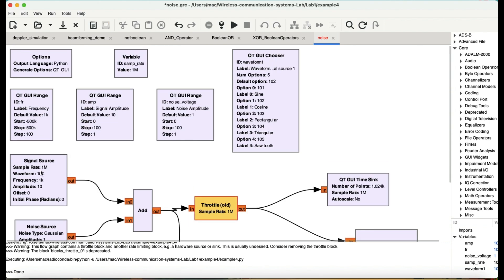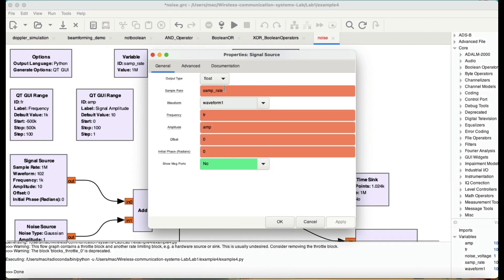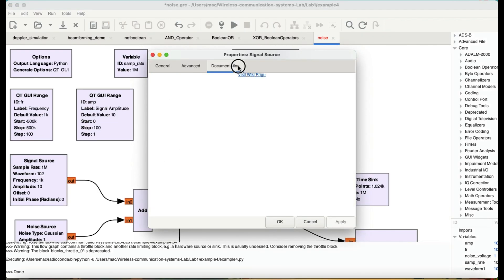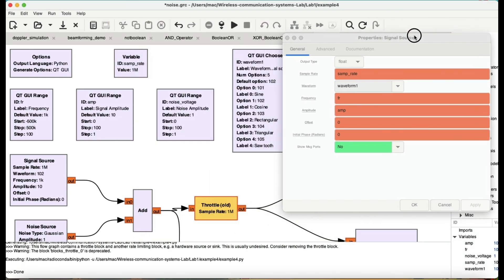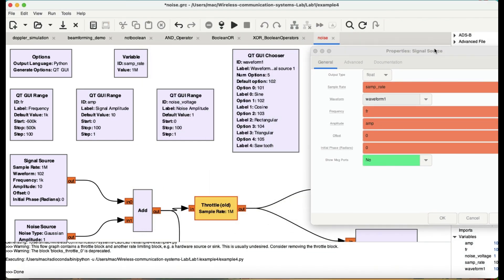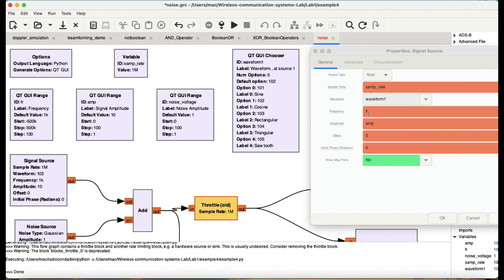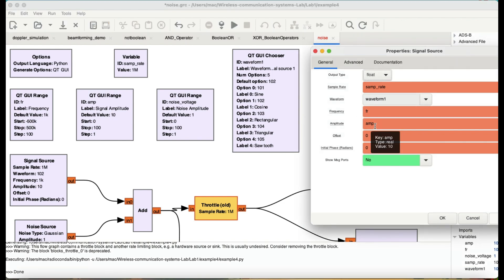Let's look at the property of my signal source. My signal source is being controlled by three variables: first one is waveform one, second one is your frequency component, and third one is your amplitude.